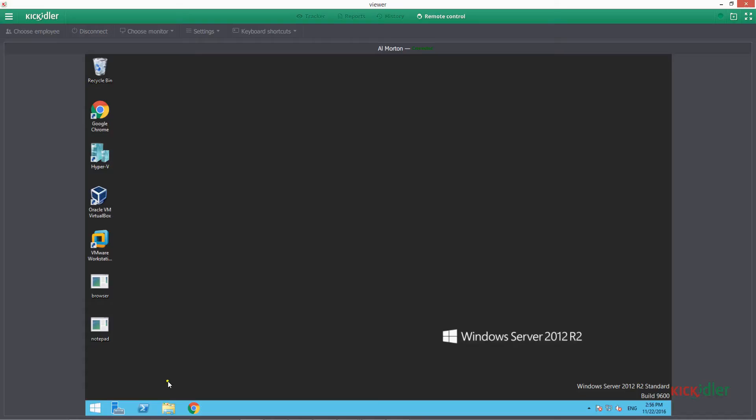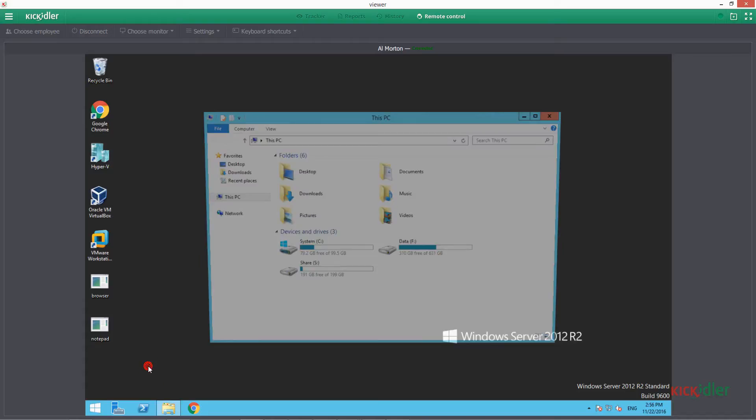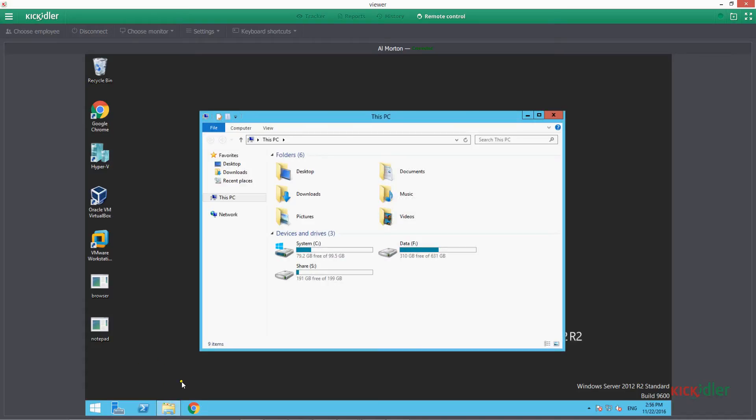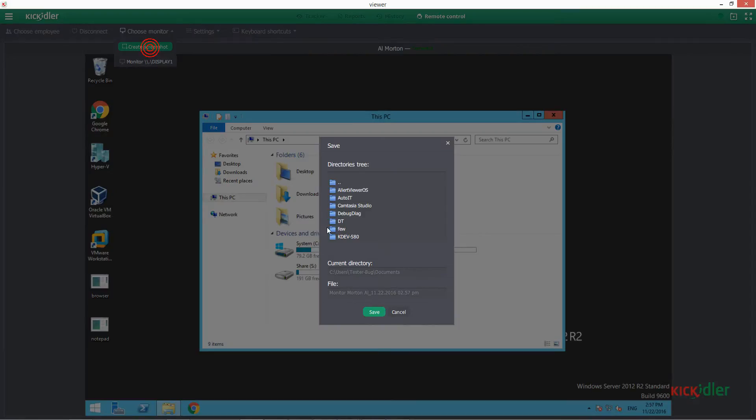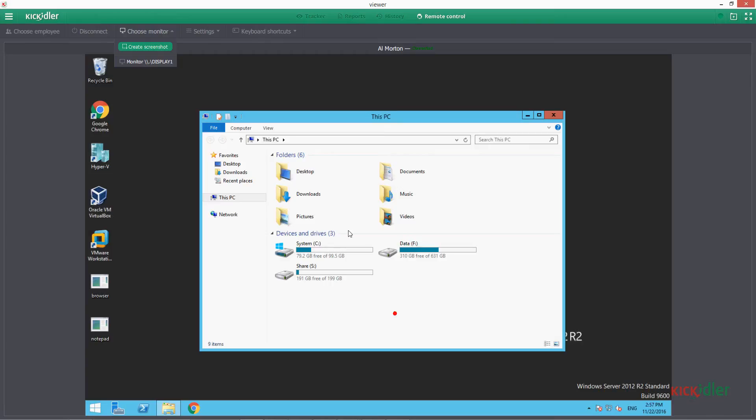When an employee is working with a few monitors, let's select the one we need for work. In Choose Monitor subsection, we can make a screenshot of the employee monitor which we control and save it on our computer if necessary.